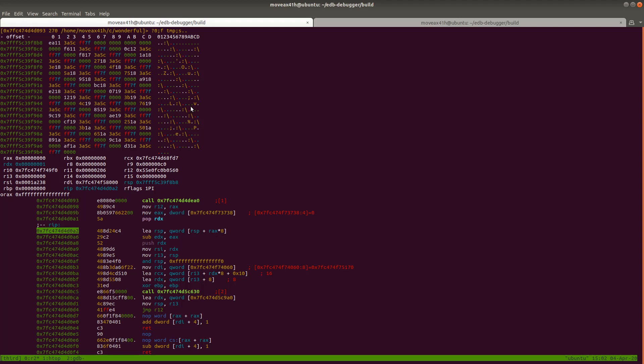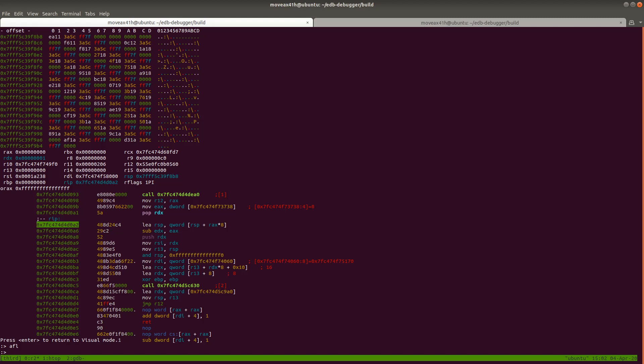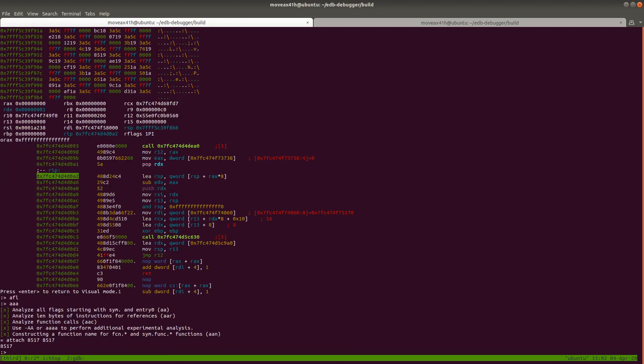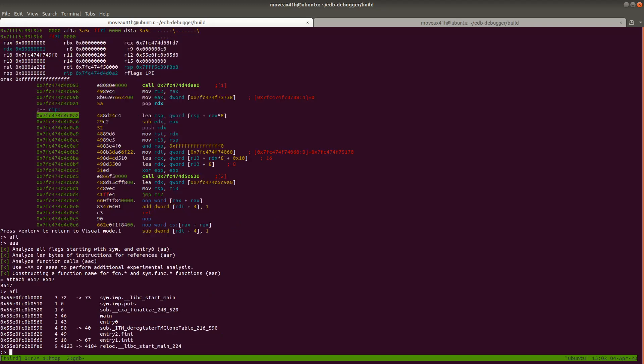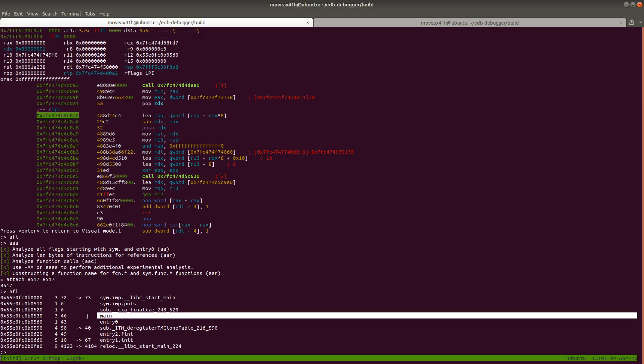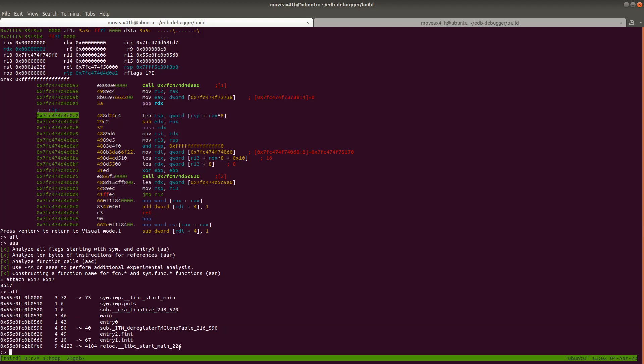However, right now we're kind of in some boilerplate code. We don't really know where we are, what's going on. So why don't we go ahead and do our handy colon AFL. List all of our functions, which we can't list because we haven't analyzed the binary. So let's go ahead and analyze the binary. So I'm going to do AAA. And then I'm going to go ahead and do AFL now. And so now we can see here that main is here. So what we want to do now is break on main.